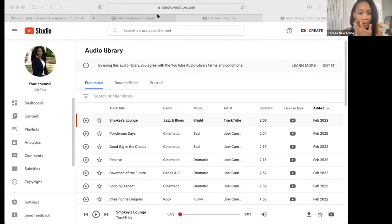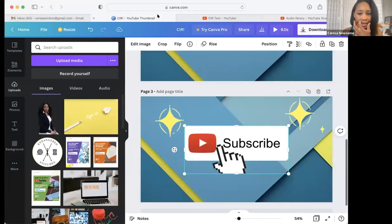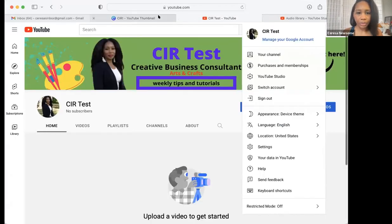I downloaded it. Sorry — can you all see my screen?